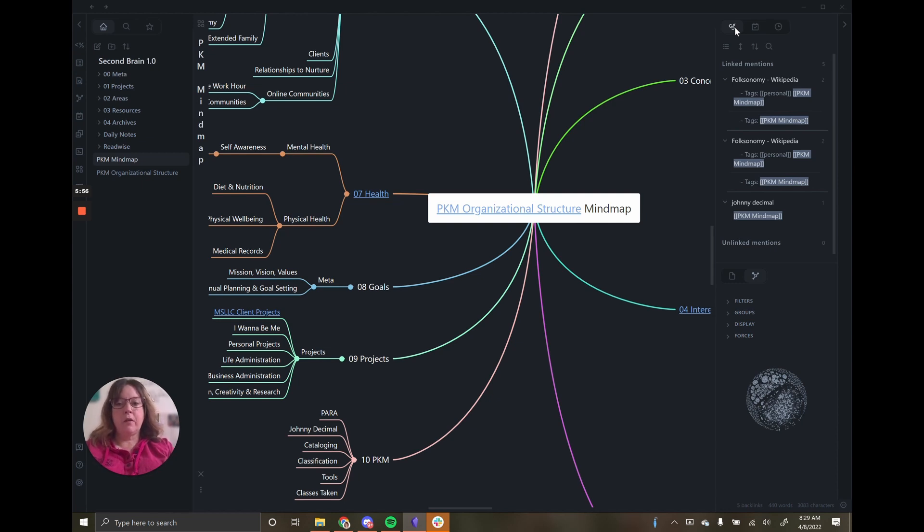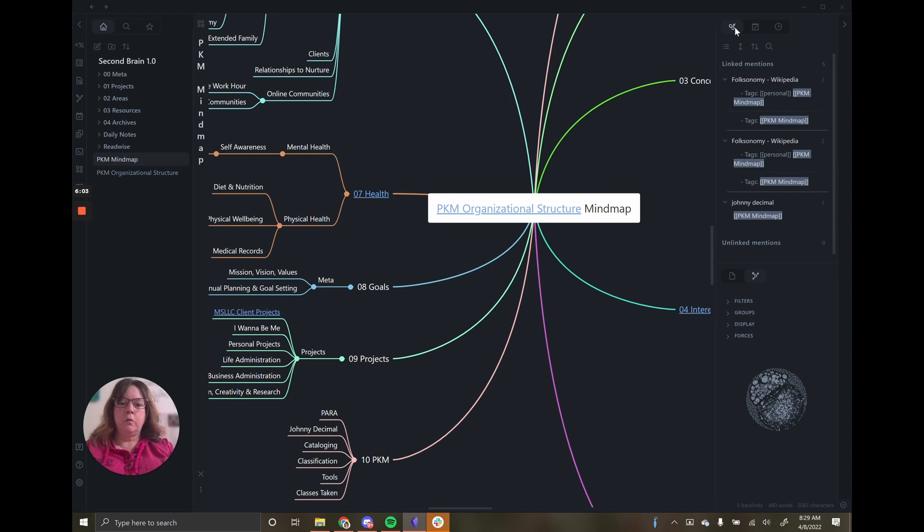And you can even have different workspaces saved for different purposes. Maybe you have a content creation workspace when you want to be writing that has no distractions in it. But then your general working workspace might look a little bit different.